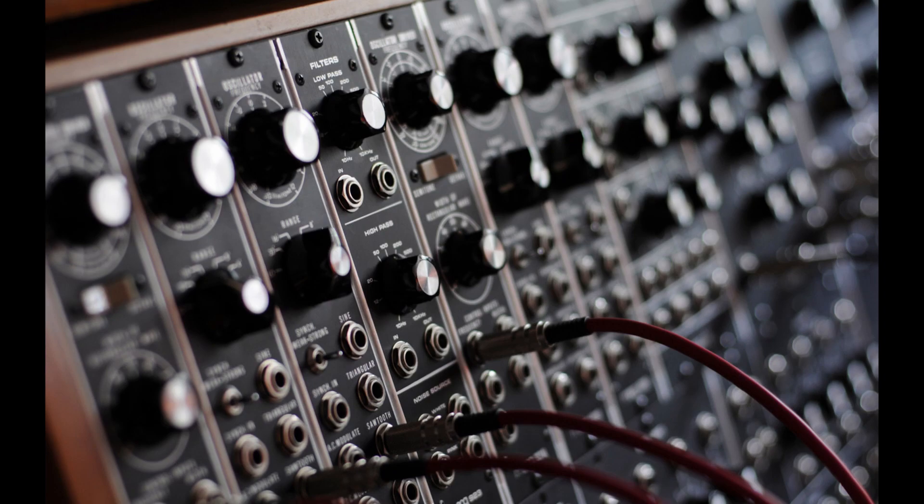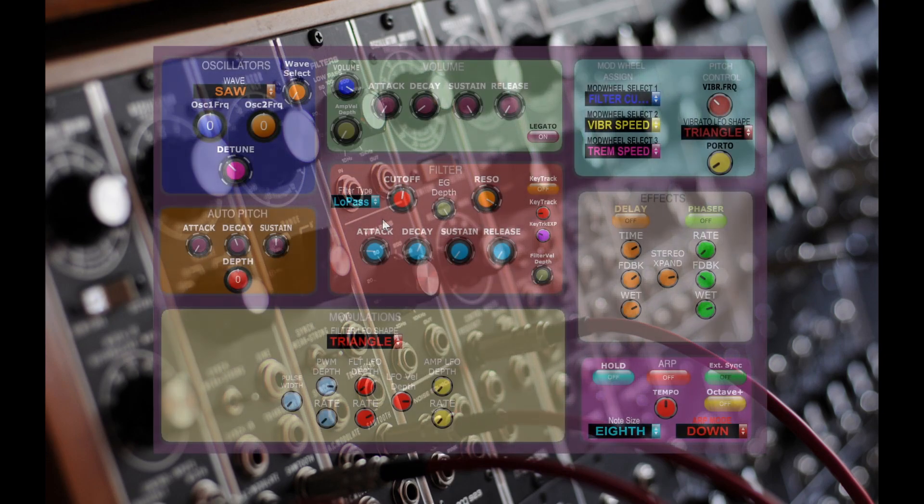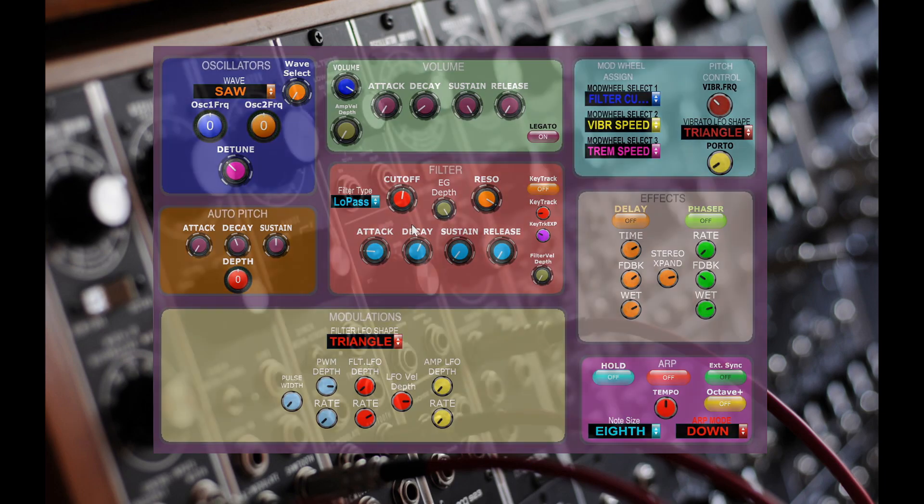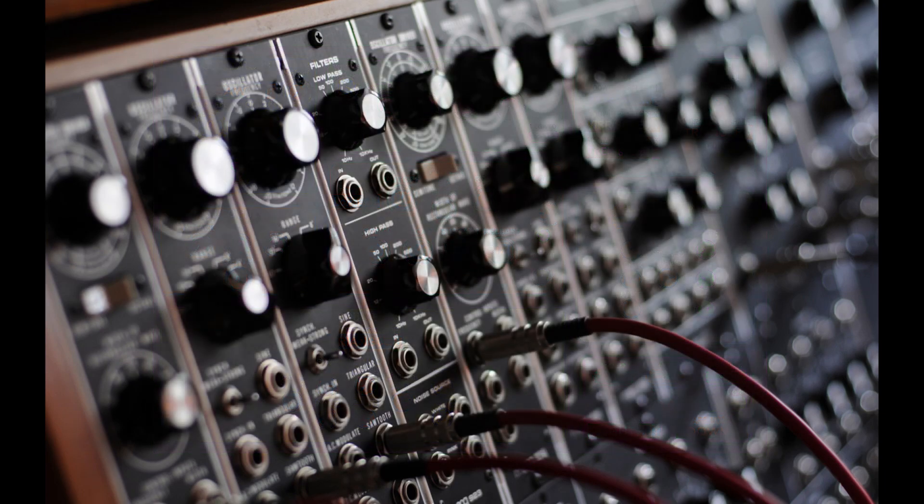In the previous lesson we went over the basics of using a manually adjustable virtual analog filter. In this lesson we will add in a filter envelope generator and a filter LFO.